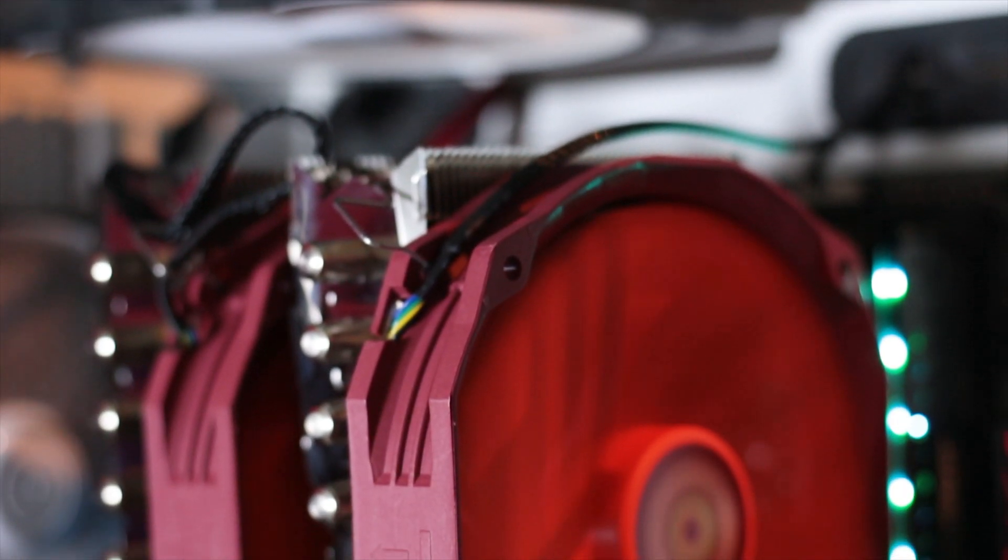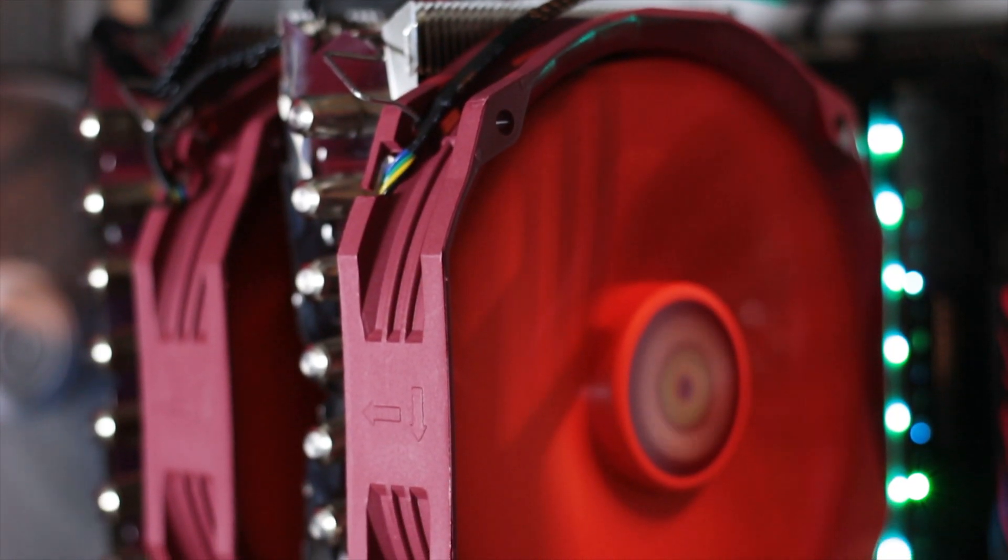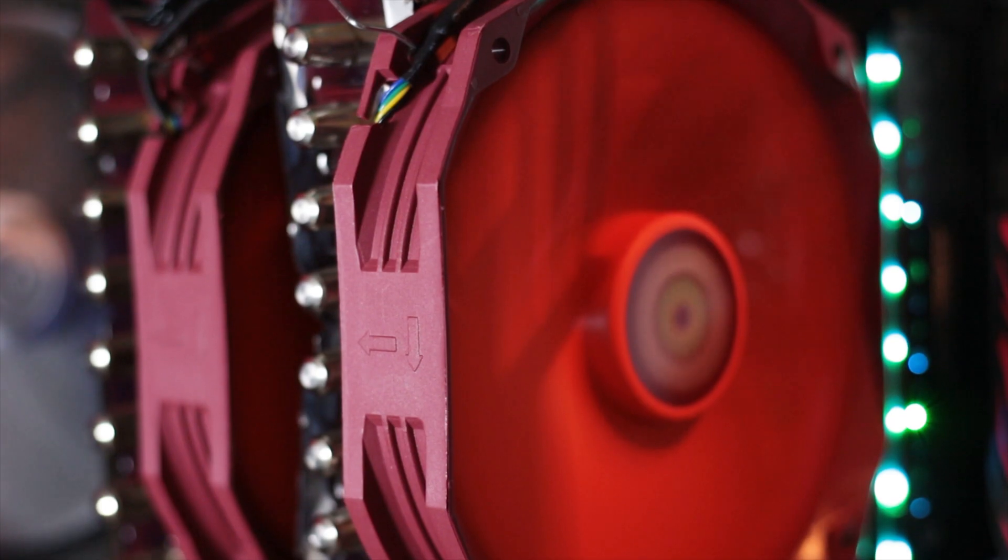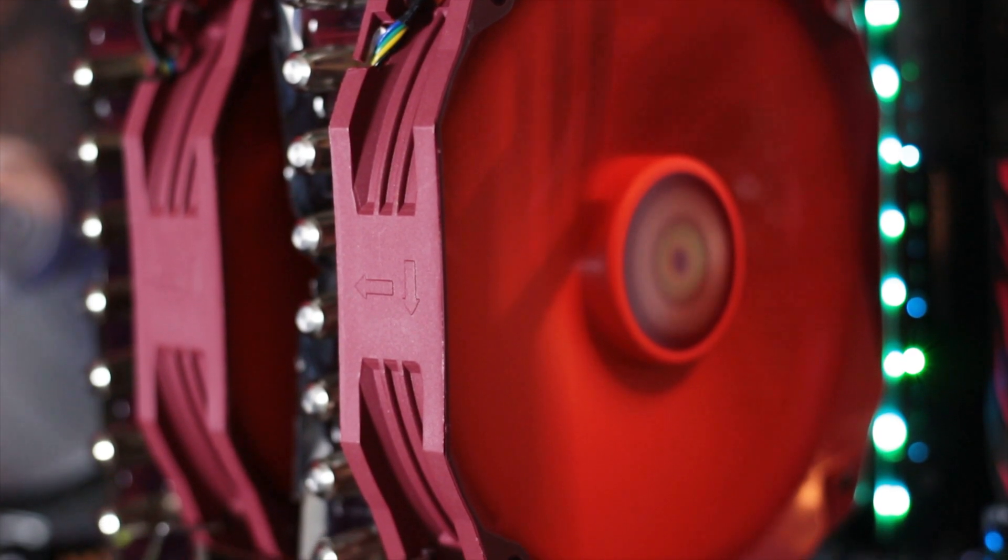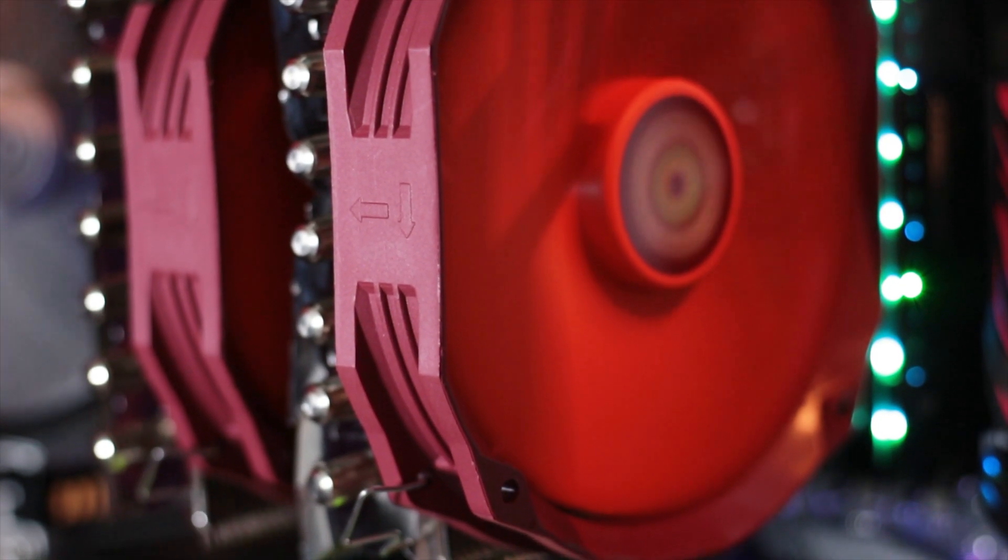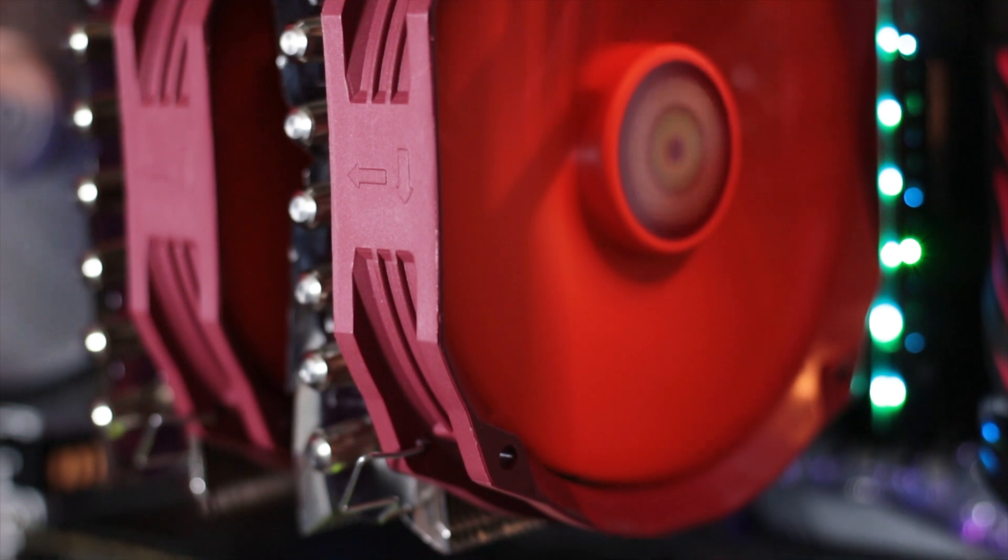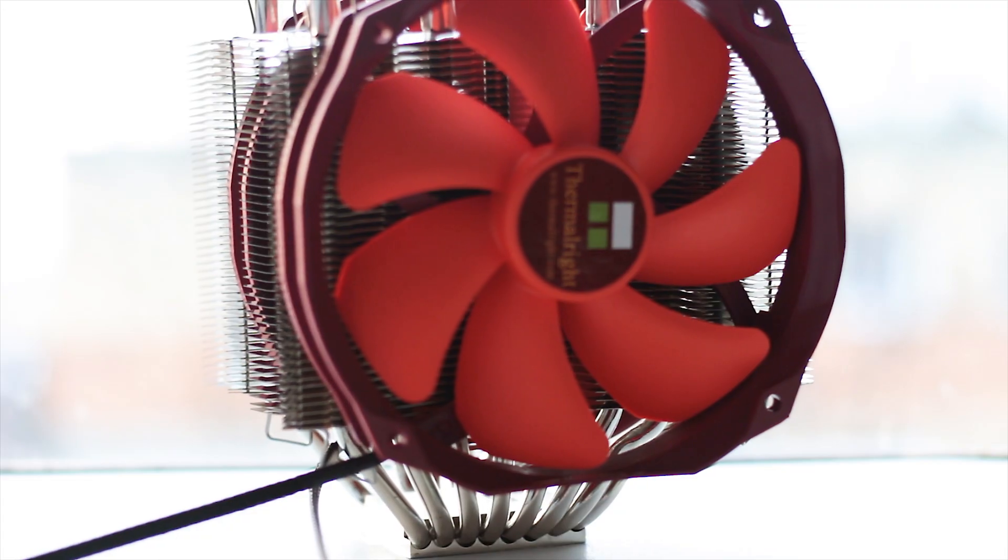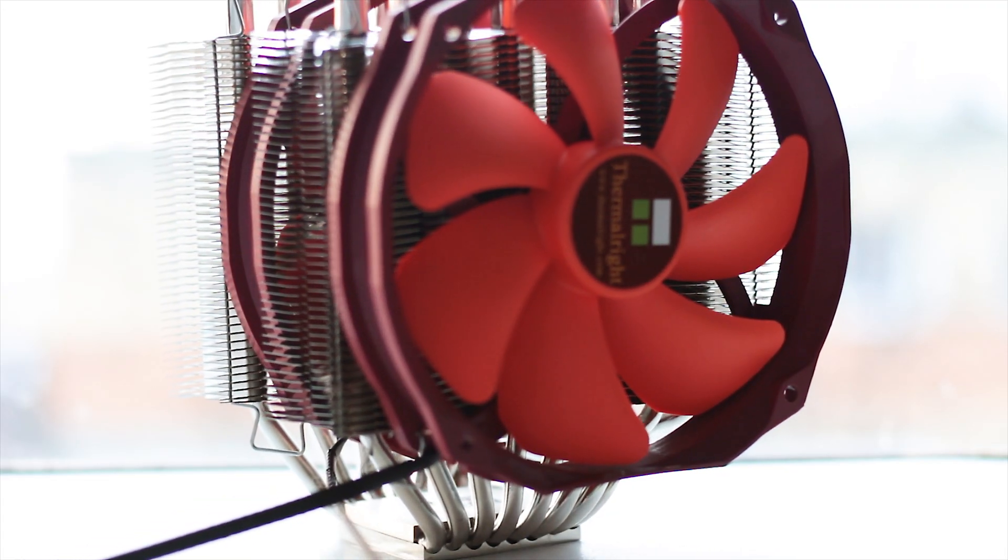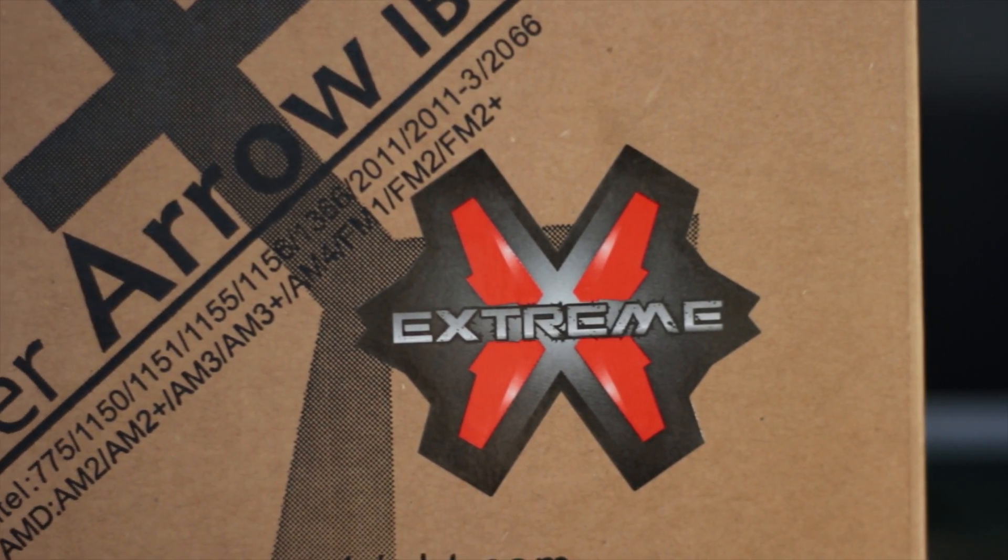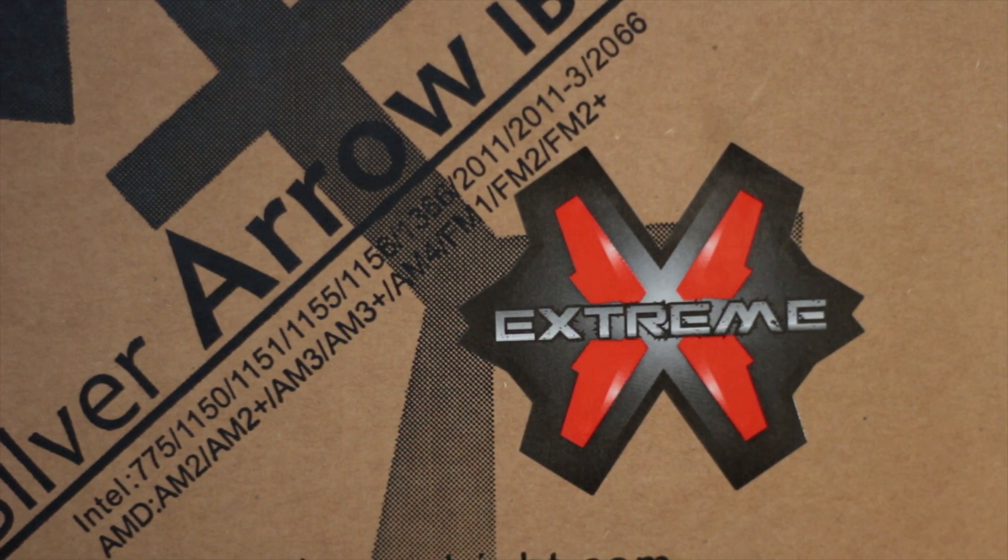Launched way back around 2014, the ThermalRight Silver Arrow IEB Extreme is one of the best air CPU coolers still around on the market. With true and tested performance and design, while this cooler was launched years ago, it has been updated consistently to support all the latest CPU sockets apart from the AMD Threadripper for obvious reasons.